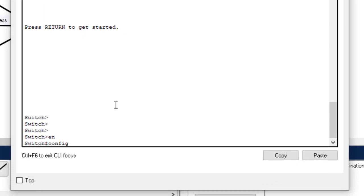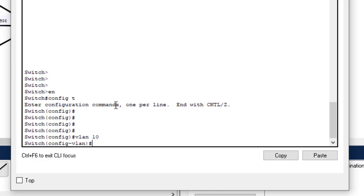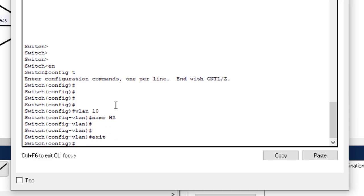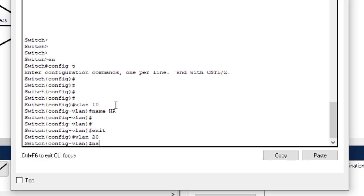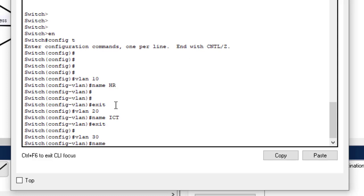Enable, config T. To configure VLANs, just type the VLAN number. VLAN 10 — give it a name, HR. VLAN 20 — name ICT. Exit that interface, then VLAN 30 — name Finance.